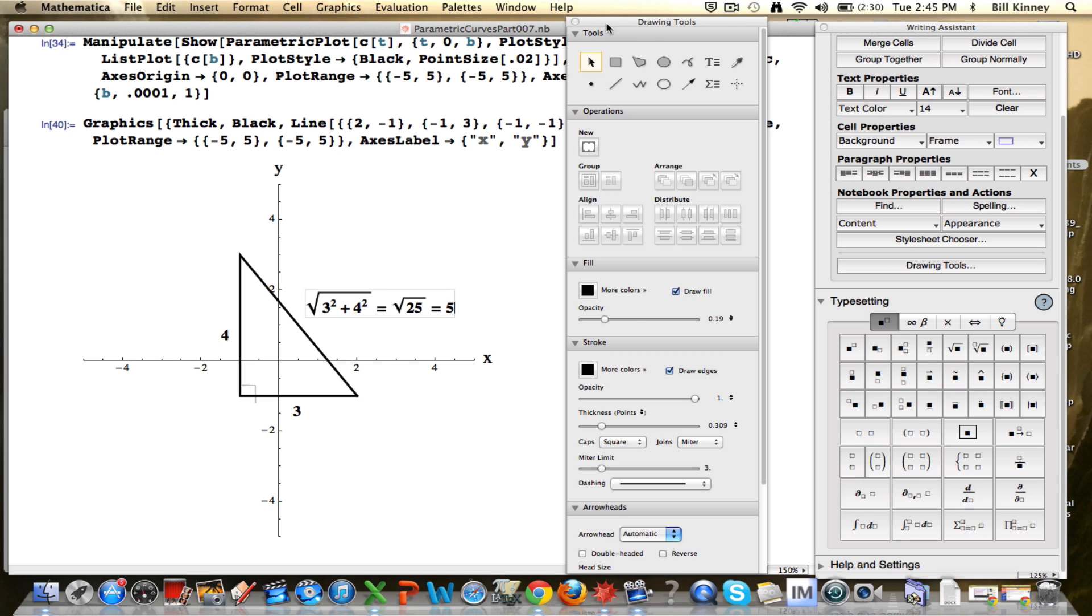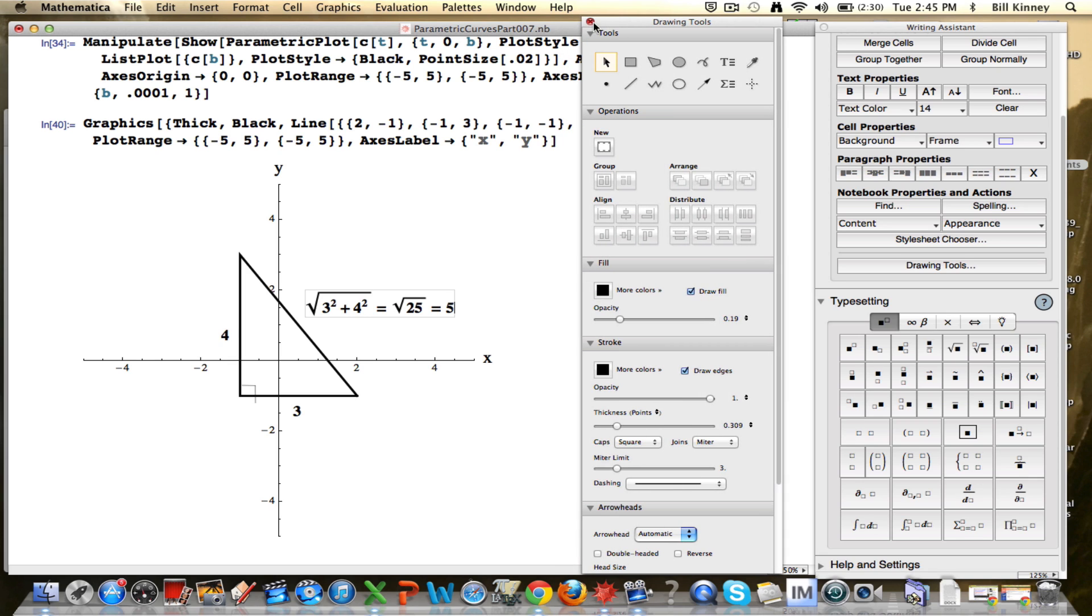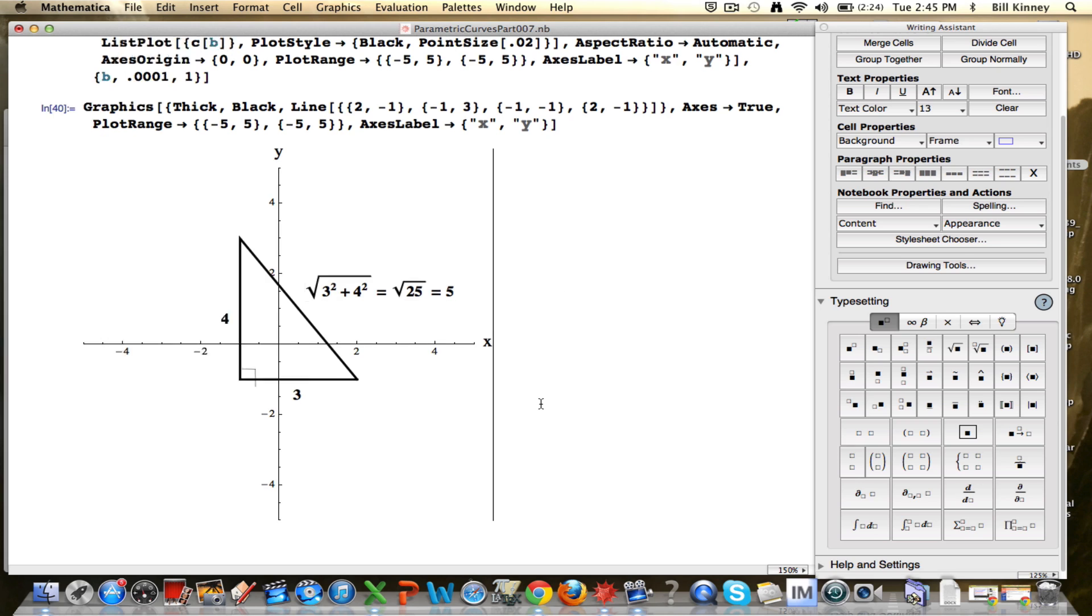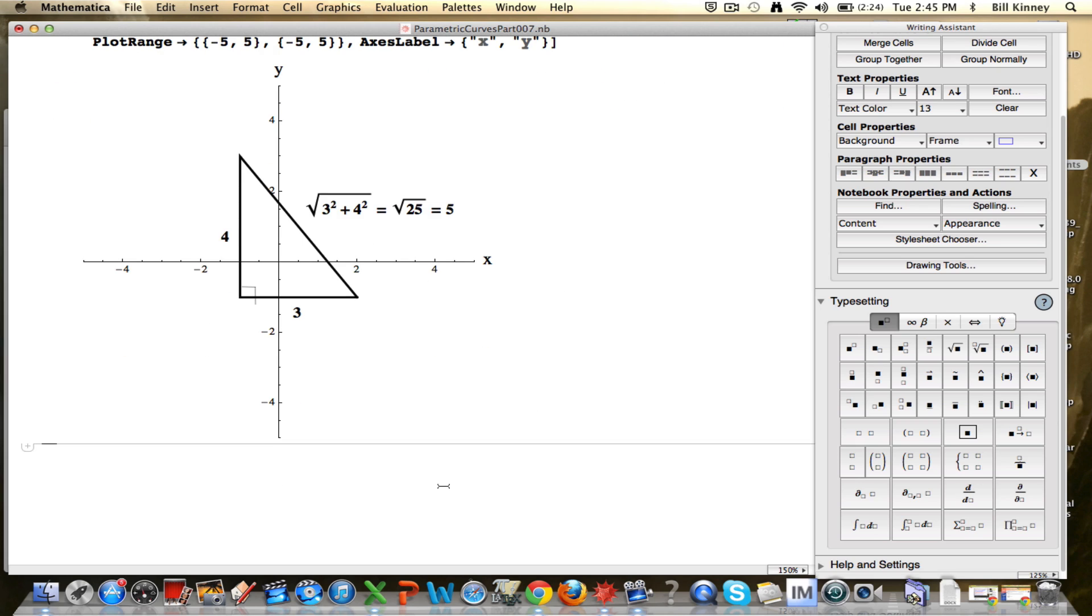The length of the hypotenuse is going to be the square root of 3 squared plus 4 squared. Square root of 16 plus 9 is the square root of 25 is 5. So that's the distance traveled. I'll get rid of the drawing tools here now. The distance traveled is 5, don't forget your units, meters.